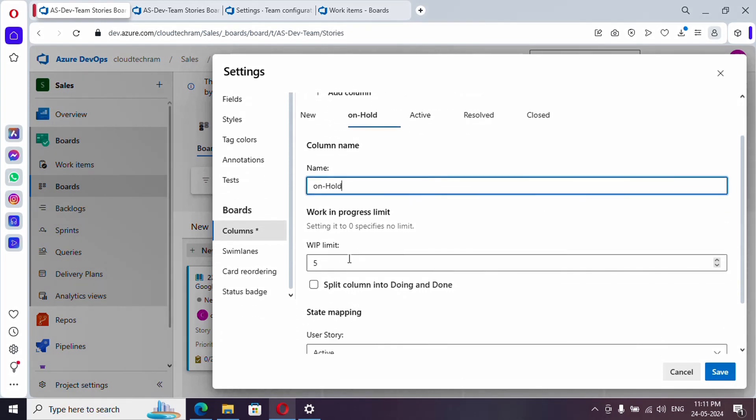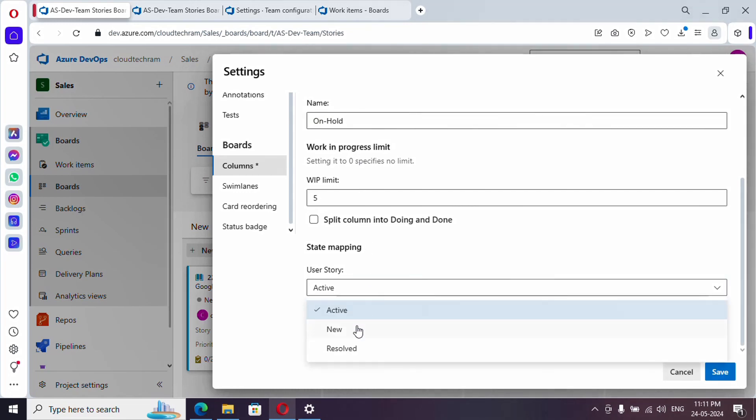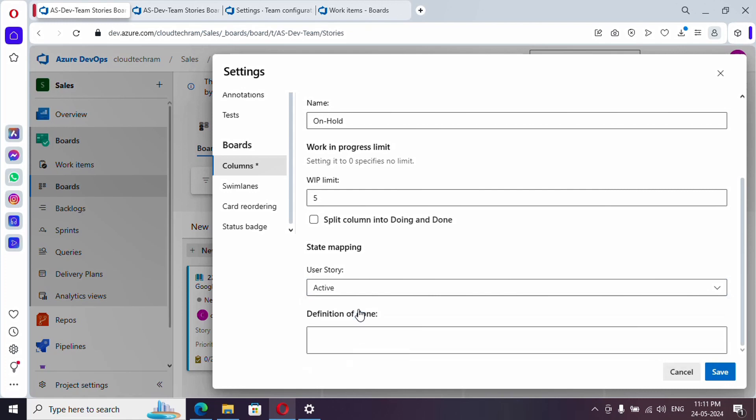We will see this WIP limit in a while. Here, if you see, on hold is an additional column, but to which particular state it belongs to? It belongs to active or new? It should be active only.